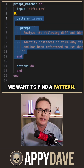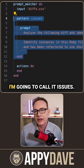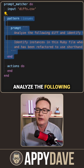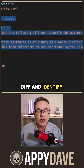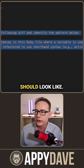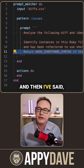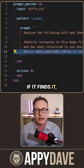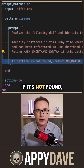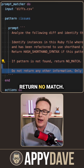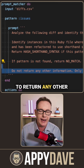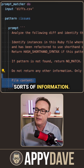From there we want to find a pattern. The pattern I'm going to call 'issues', and I've started writing it: 'Analyze the following diff and identify the pattern below.' I've listed what the old and new code should look like, and then I've said if it finds it, return 'hash shorthand syntax'. After that, if it's not found, return 'no match', and I want to make sure that it doesn't try to return any other sorts of information.